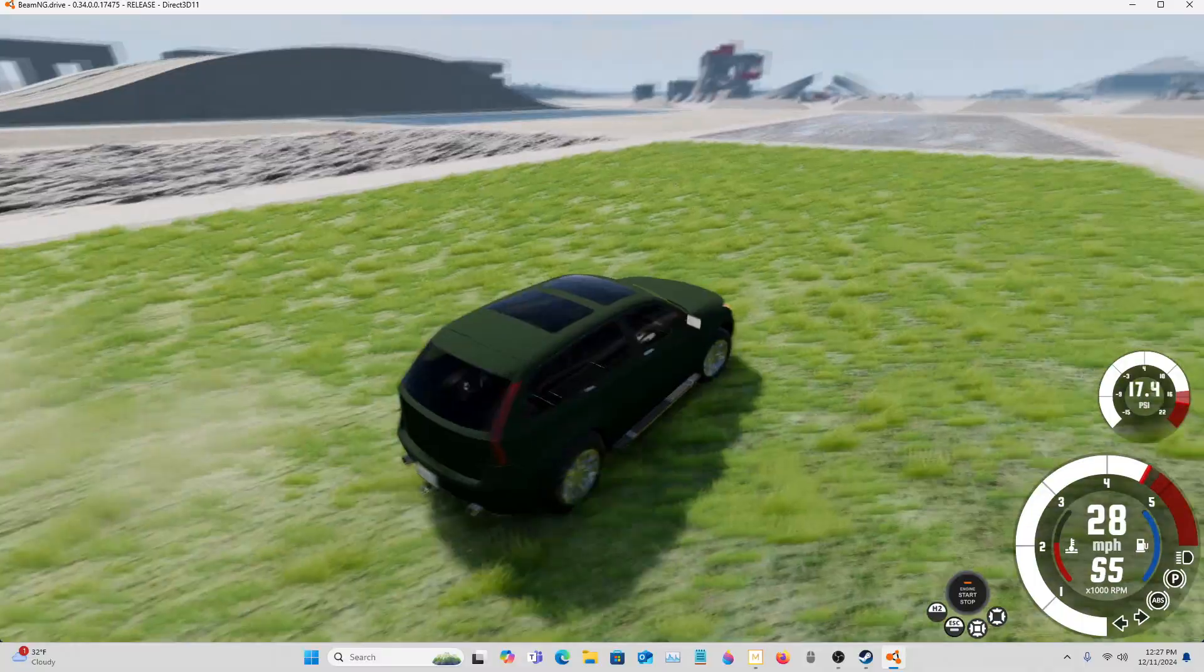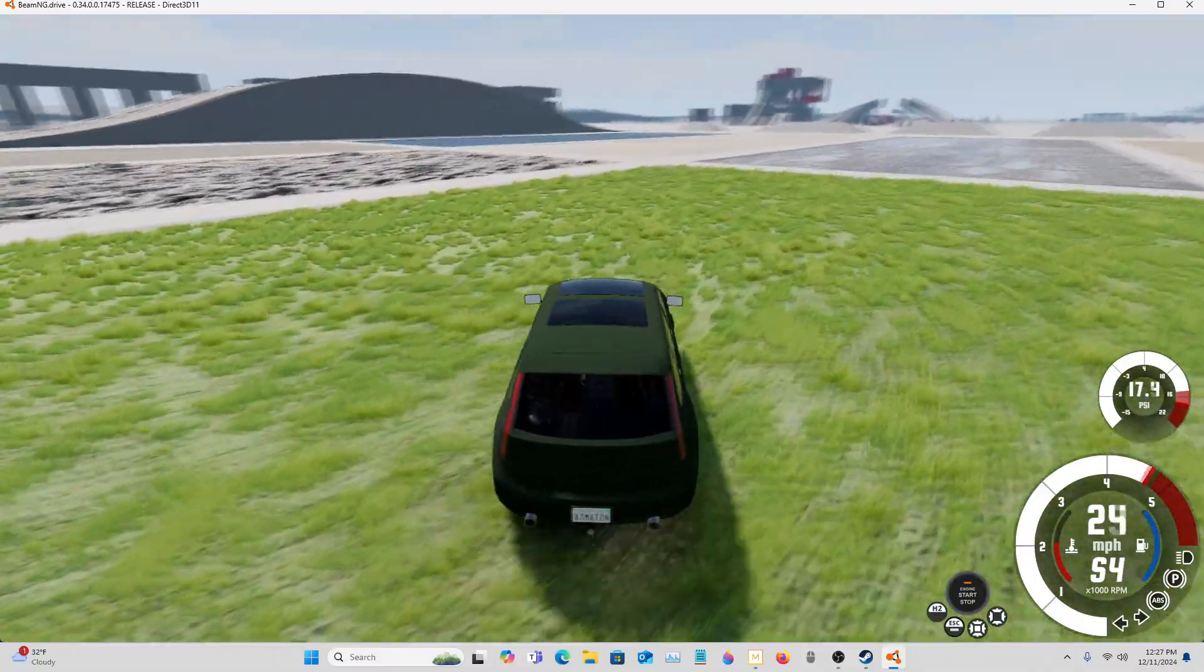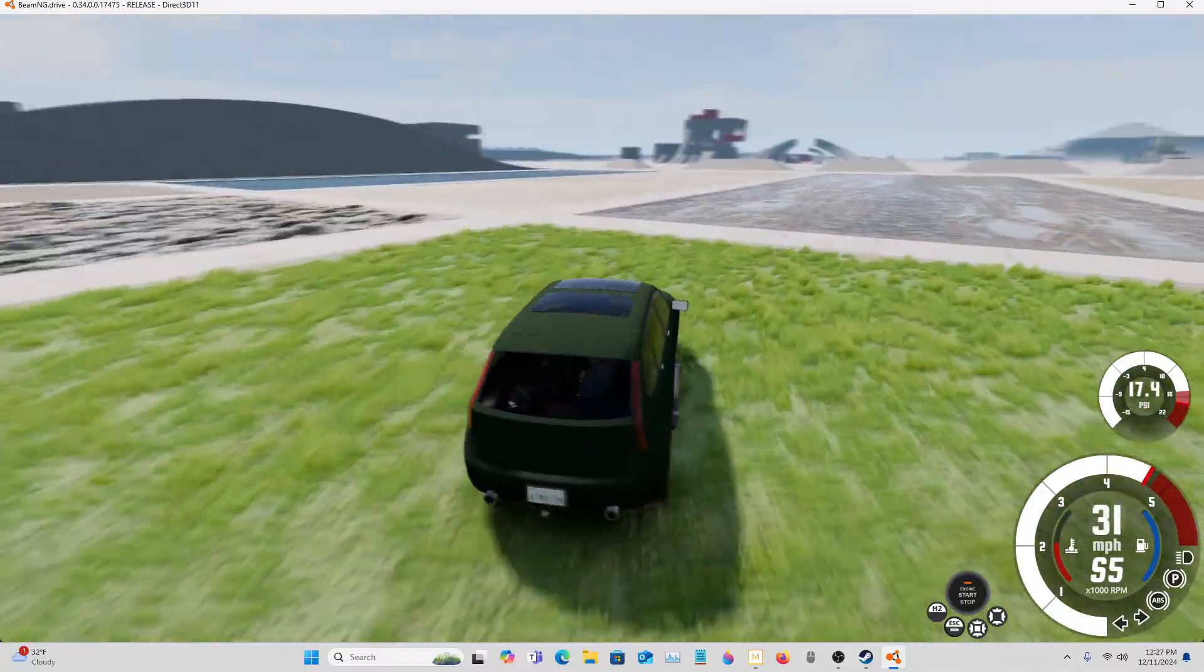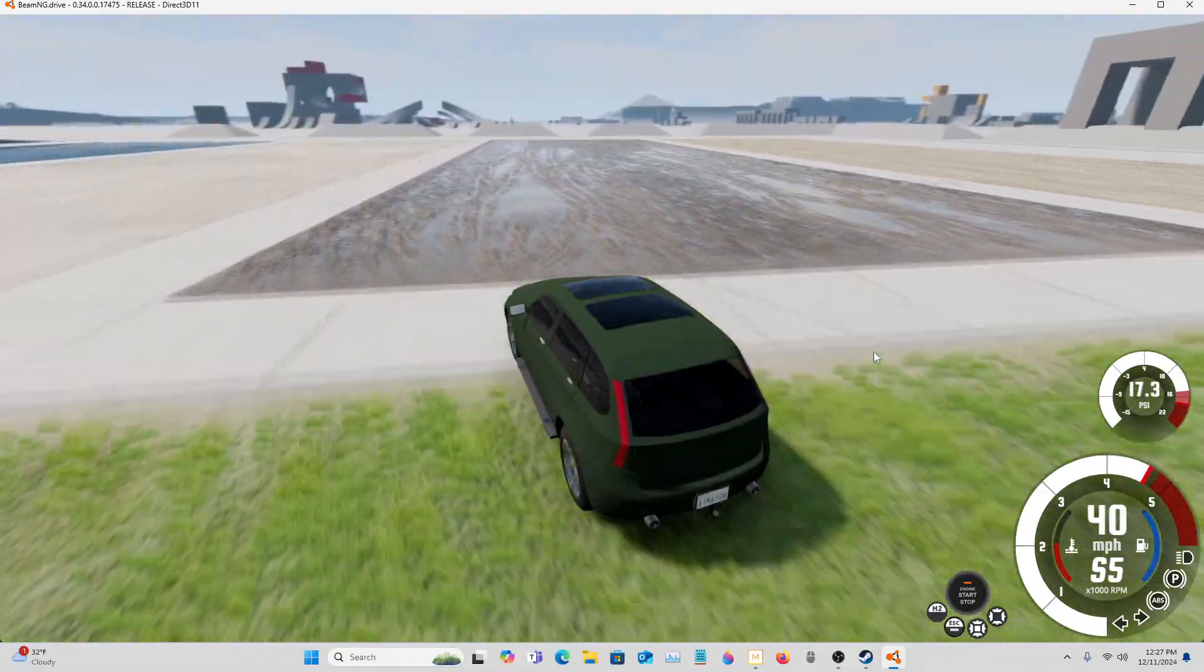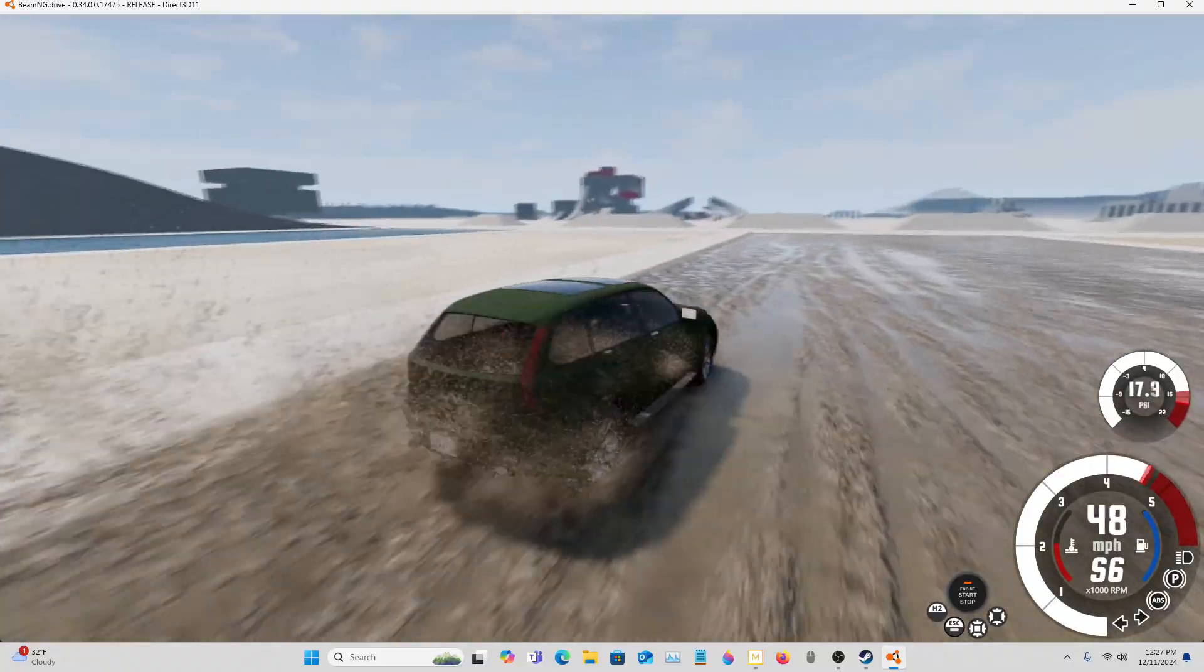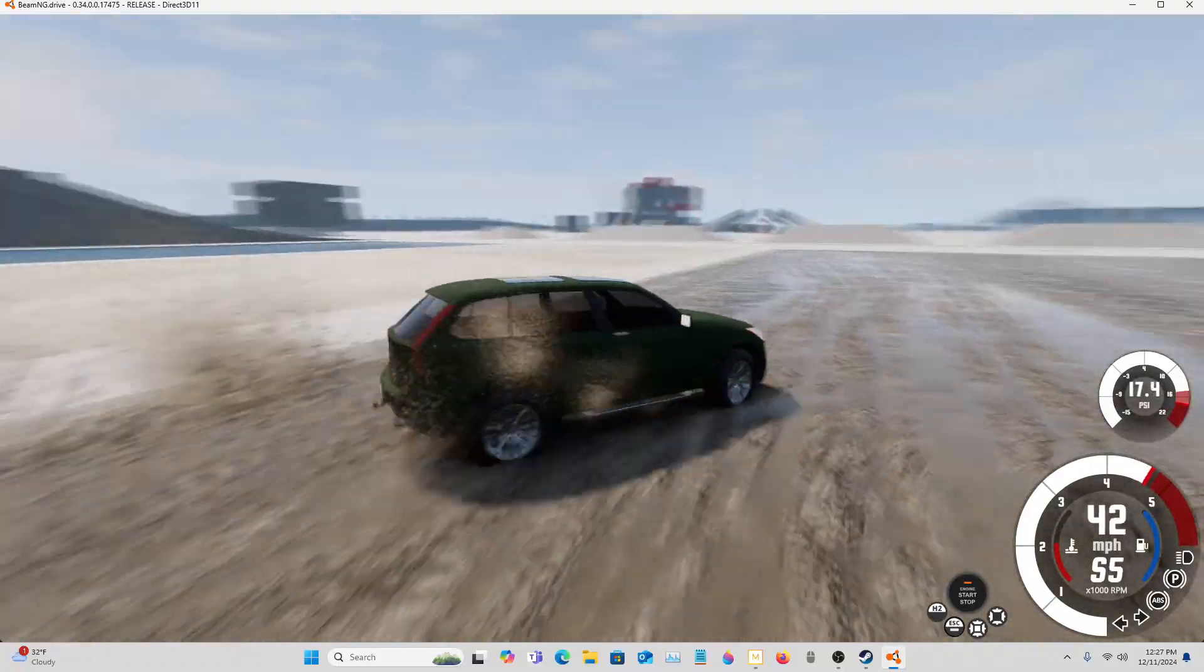Yeah. So I'm totally happy with that. Then we'll just drive it through this little mud area.